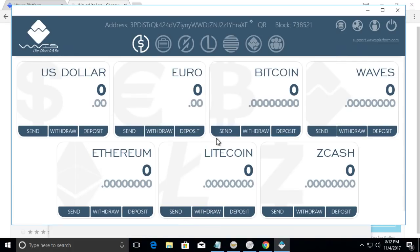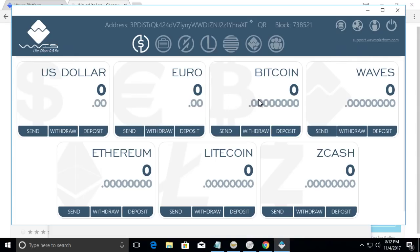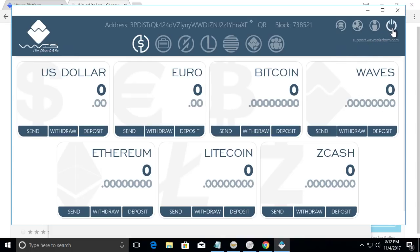So this is basically your Waves wallet. As you can see in here you can hold multiple types of fiat and multiple types of cryptos. Bitcoin, Ethereum, Litecoin and Zcash and of course the native Wave.